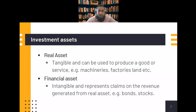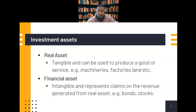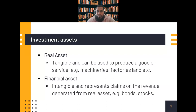First, about investment assets. There are two types of assets: real assets and financial assets. Real assets are tangible and can be used to produce goods or services — we can see them, we can touch them, and they can produce more assets. Examples include machines, factories, land, and properties.